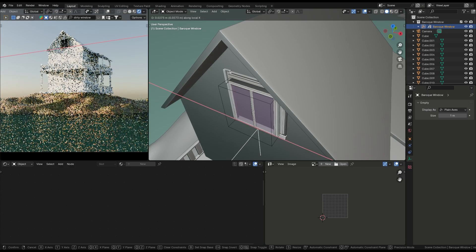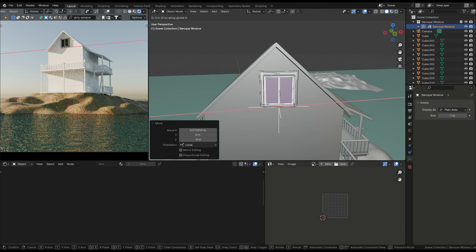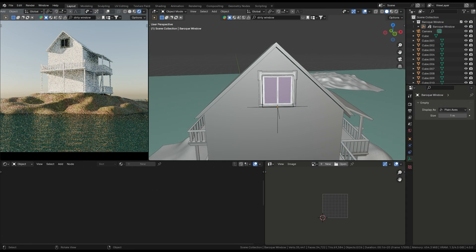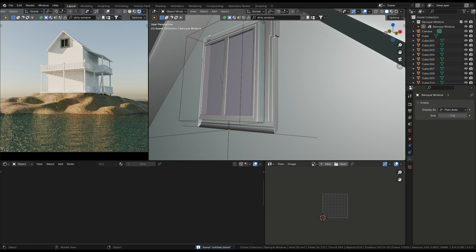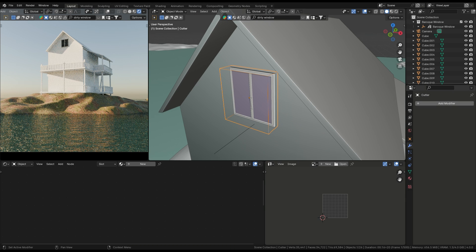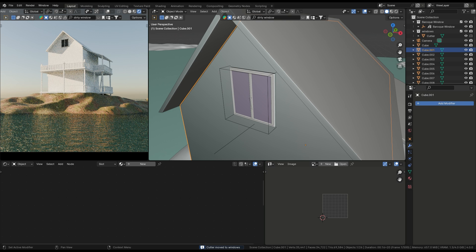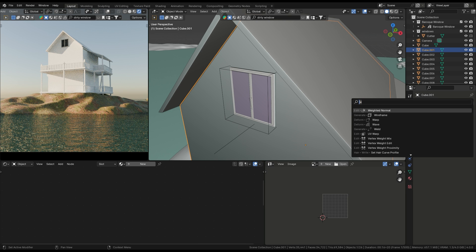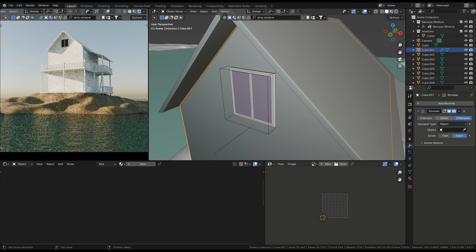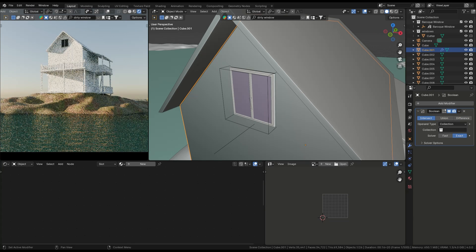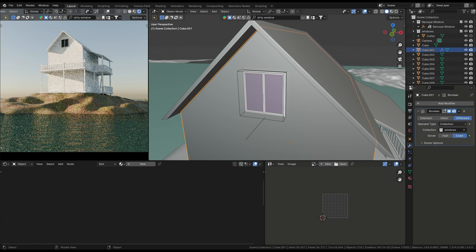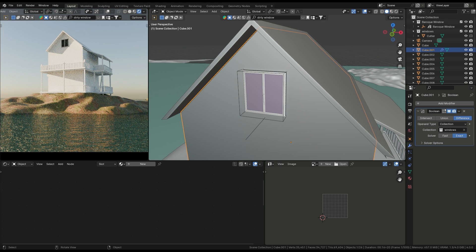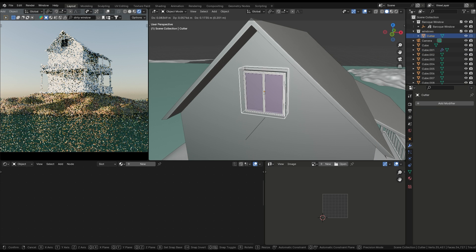When adding windows or doors, make sure to use a box as a placeholder. Then select the house, apply a Boolean modifier, and use Intersection to cut out spaces for the windows. This method keeps everything clean and precise.